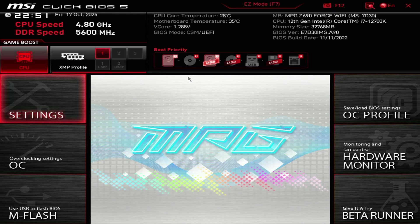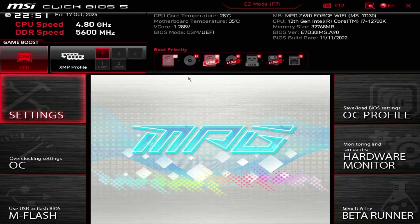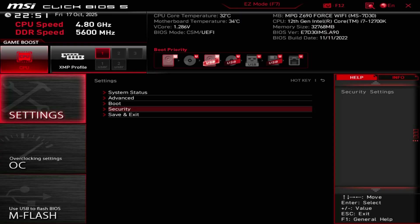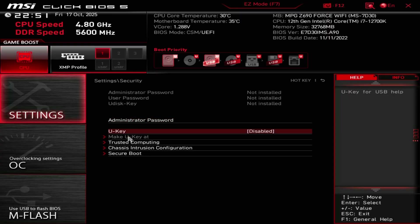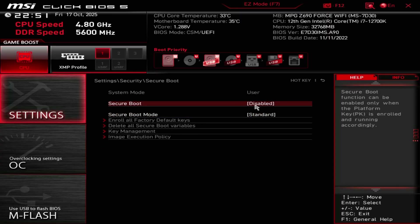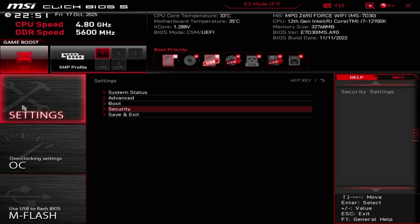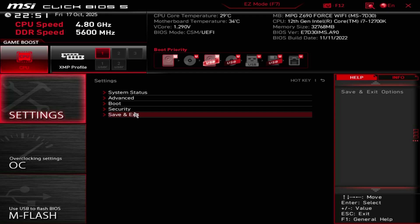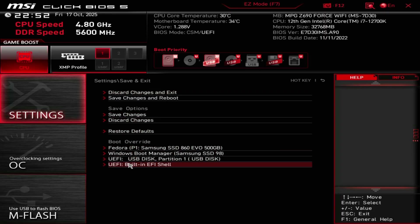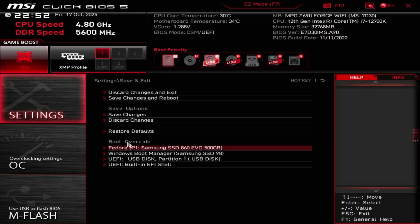The button varies by manufacturer, but usually it's the delete, enter, or escape key. Check your motherboard instructions to find out which key for sure to press. And here we are in my BIOS. So I'm going to click on settings and then security and I'm going to select secure boot. And we see secure boot is already disabled. For you, it's going to be enabled by default. Make sure you change that back to disabled. Click on save and exit. And then boot override. Select USB disk.